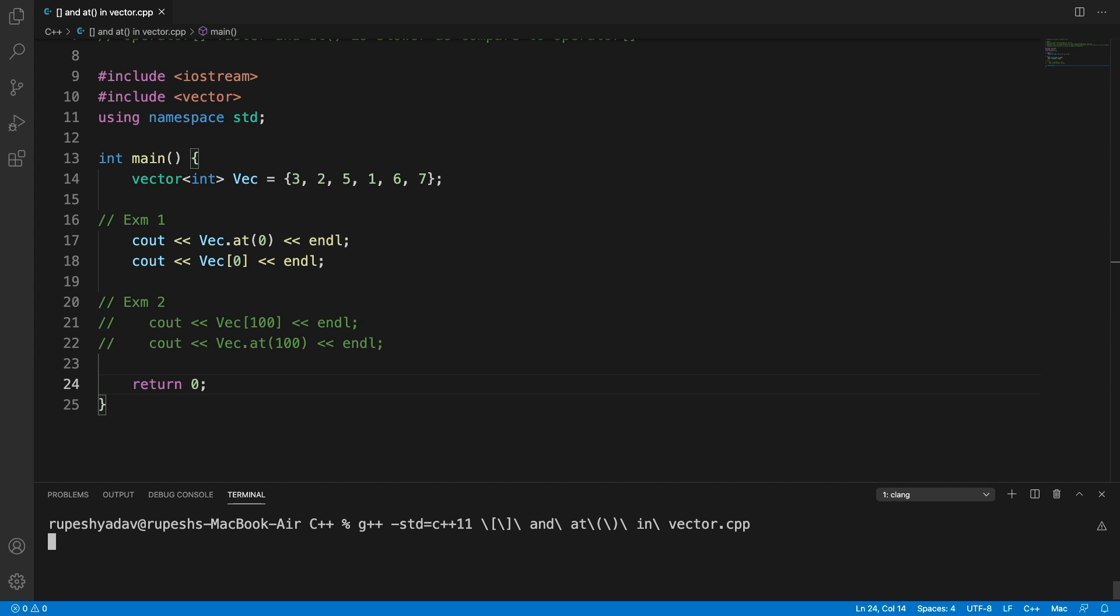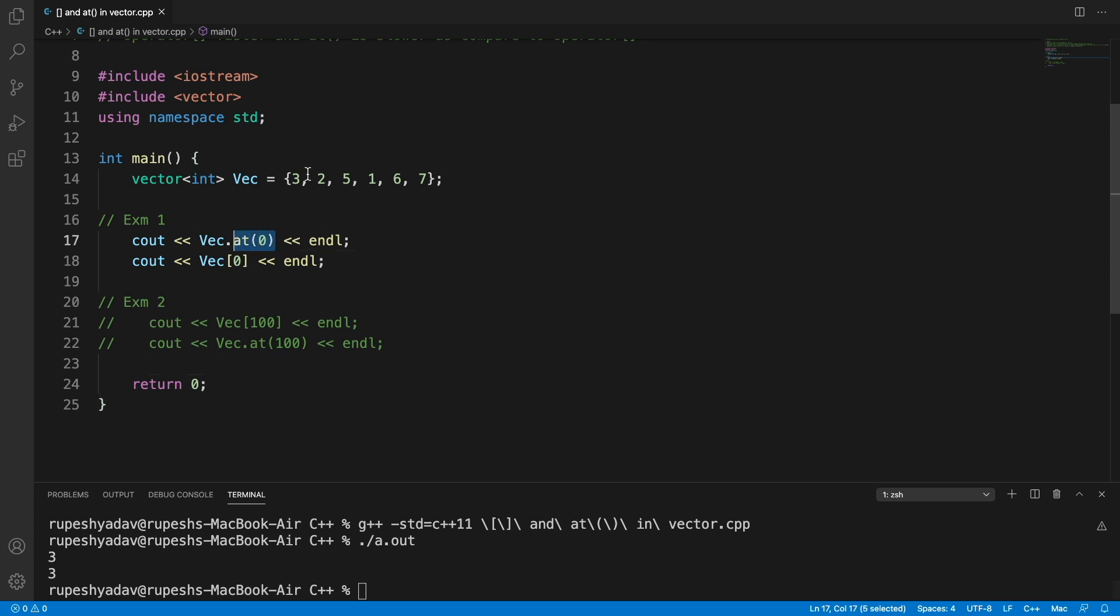I will simply compile this and execute this. See, 3 and 3, meaning this is printing 3 which is this location and this is also printing 3.